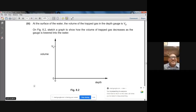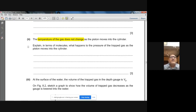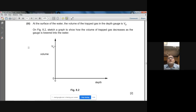My apologies — due to an internet issue the call was suddenly stopped, though the recording continued. There is a one or two minute disruption. I hope we were on this question: at the surface of the water, the volume of trapped gas in the depth gauge is V₀ on figure 8.2.